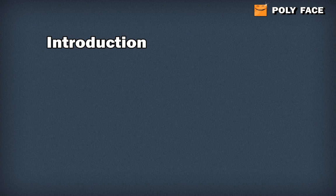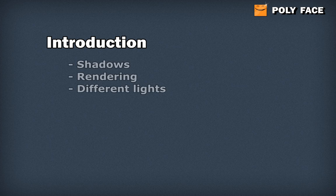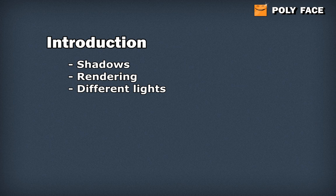In Maya I will go through how you can set up your shadows, how you can set up your rendering, what different lights there are in Maya and what kind of lights you should use. I am going to use Maya 2011 for this and I am going to use Mental Ray as rendering. And I think that is about it. So let's just get started.